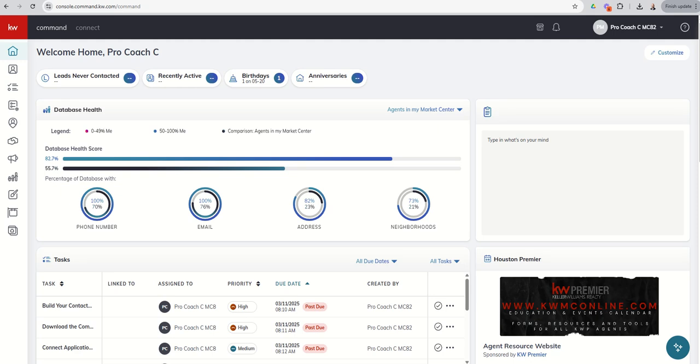Good morning, Keller Williams, and welcome back to the KW Command 66 Day Challenge 9.0. Today is day 36.